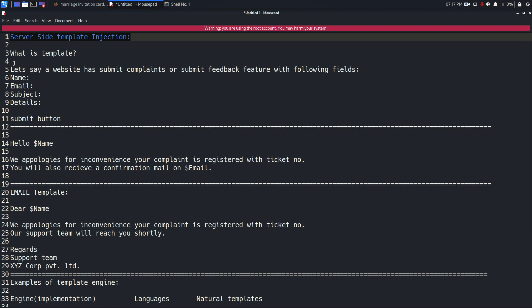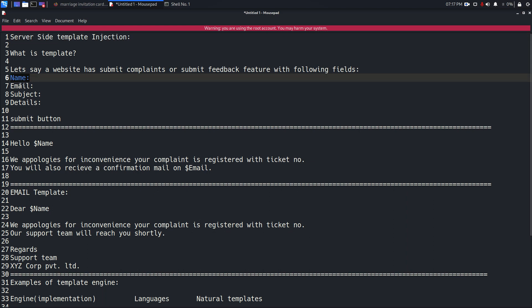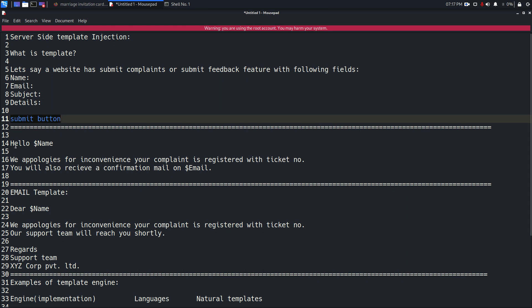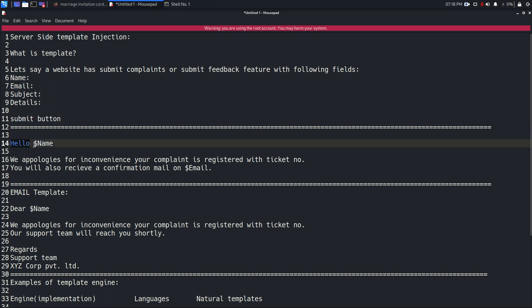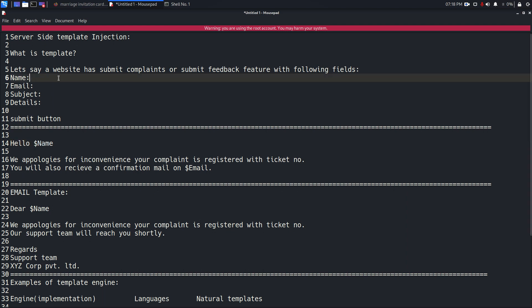Let's take a more practical example. Say a website has a submit complaint or submit feedback feature. Whenever you submit a complaint or feedback you get a form on the web application, and that form asks for details like your name, email address, subject, and details. Once you click submit, you land on another page that says 'Hello' followed by the name you submitted on the form — so name here is a variable.